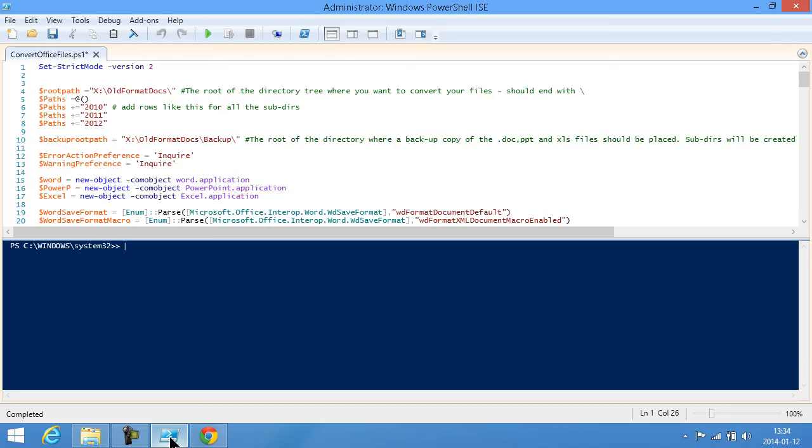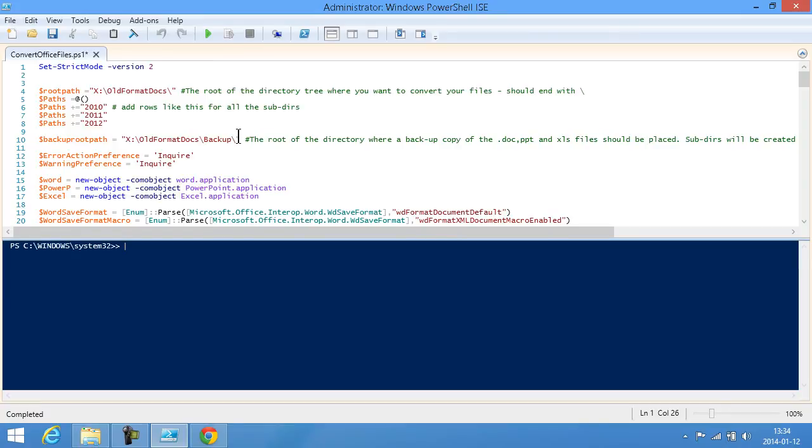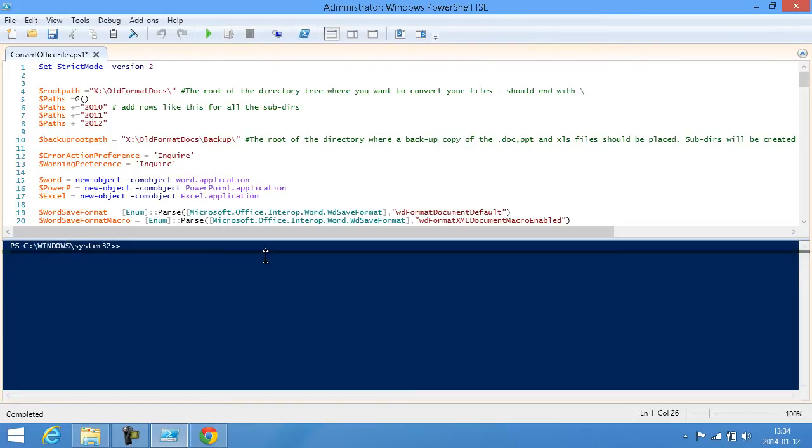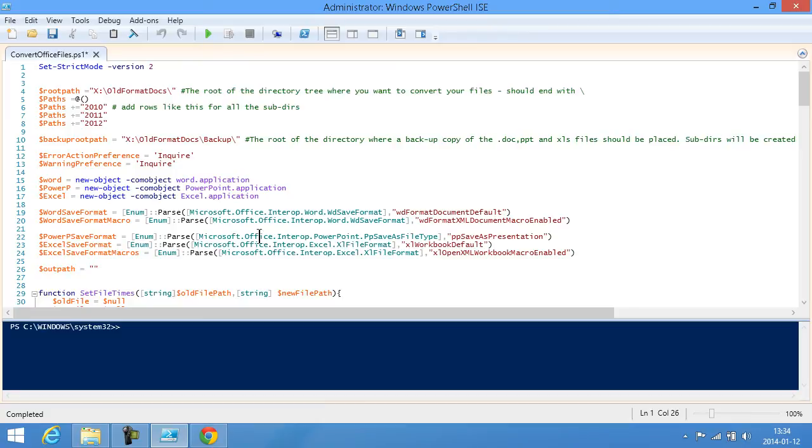Now what I'm going to do is run this script and here I've added some parameters: the root path and the different subdirectories that I want to convert, and then I have a backup root path. Now I'm simply going to run this and that's going to start the Office applications on this computer and actually do the conversions.